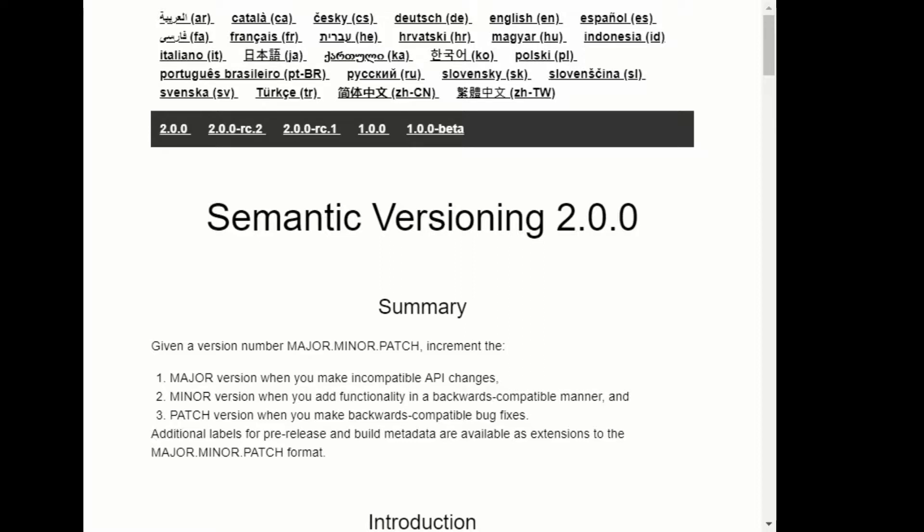So if there's a 2.0.0, fairly obvious. 2.0.0-rc.2, the dash rc means this is a pre-release version. Dash anything means a pre-release version, and those come earlier in the sort order than if that dash is just missing. So that's kind of counterintuitive but that's how Semver works.